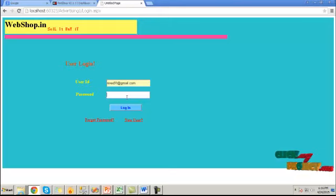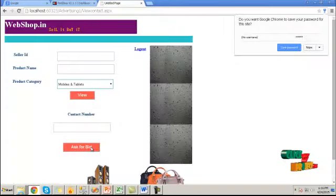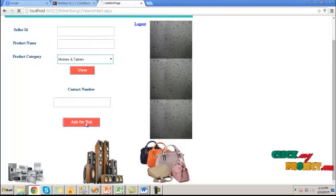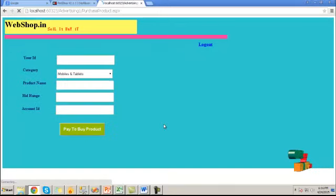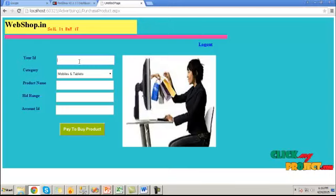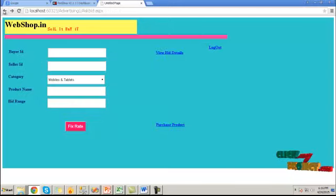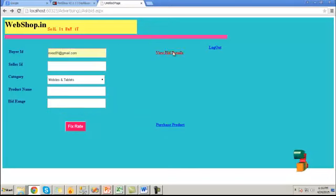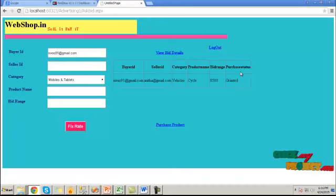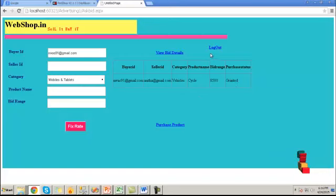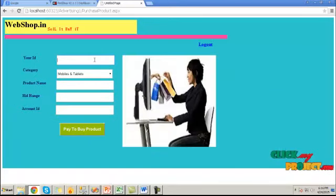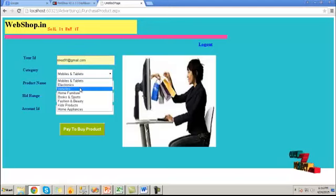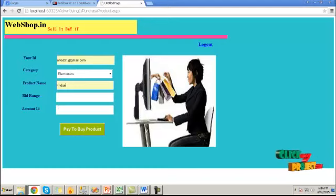Provide password detail. Here we have the buyer ID value. Then choose category. To view the status of the bid detail, here we have to provide the buyer ID and the category to check. Here the purchase status is granted. Now we are going to buy the product.